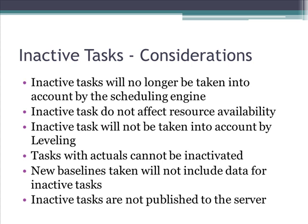Also, if you perform resource leveling, inactive tasks will not be considered. If some actions have been reported over tasks in terms of percentage completed or actual work, you cannot inactivate that task.